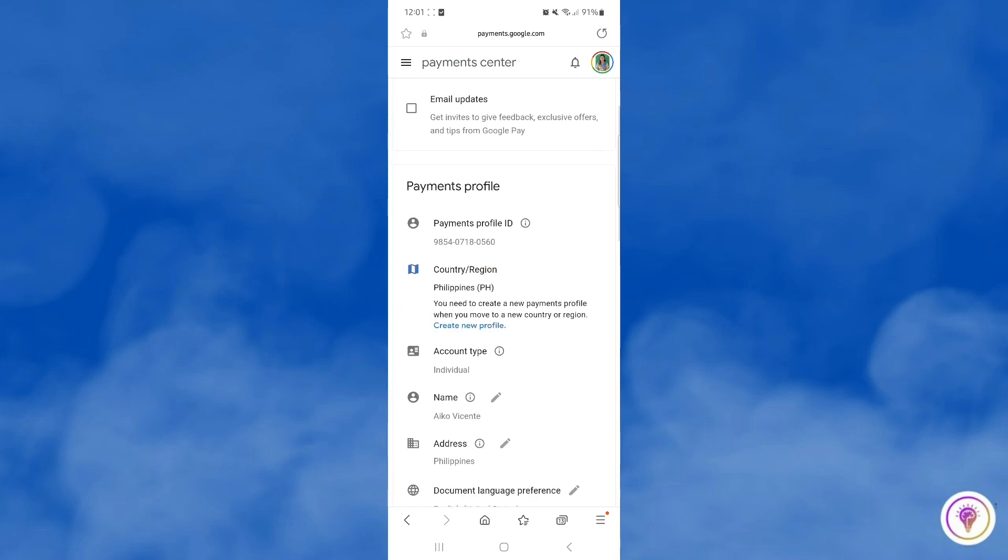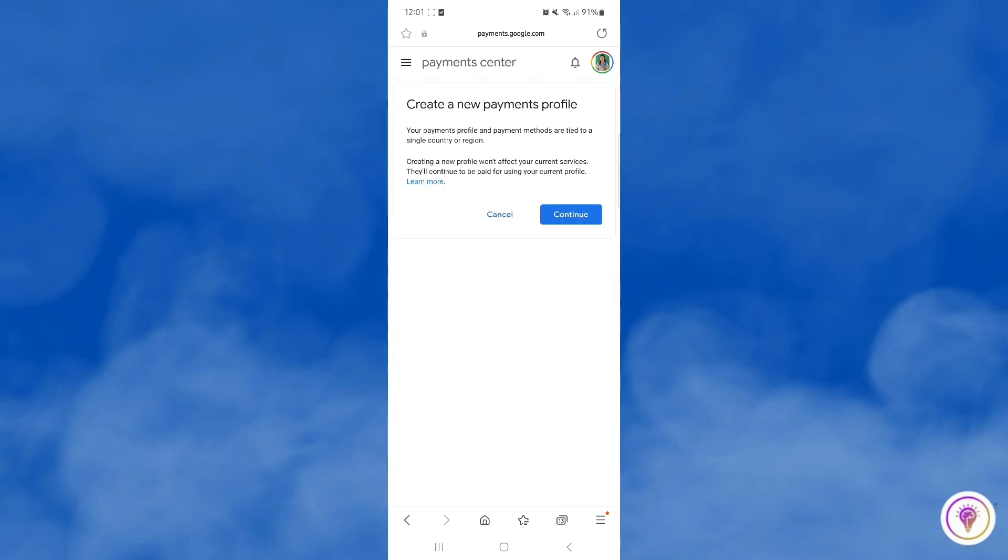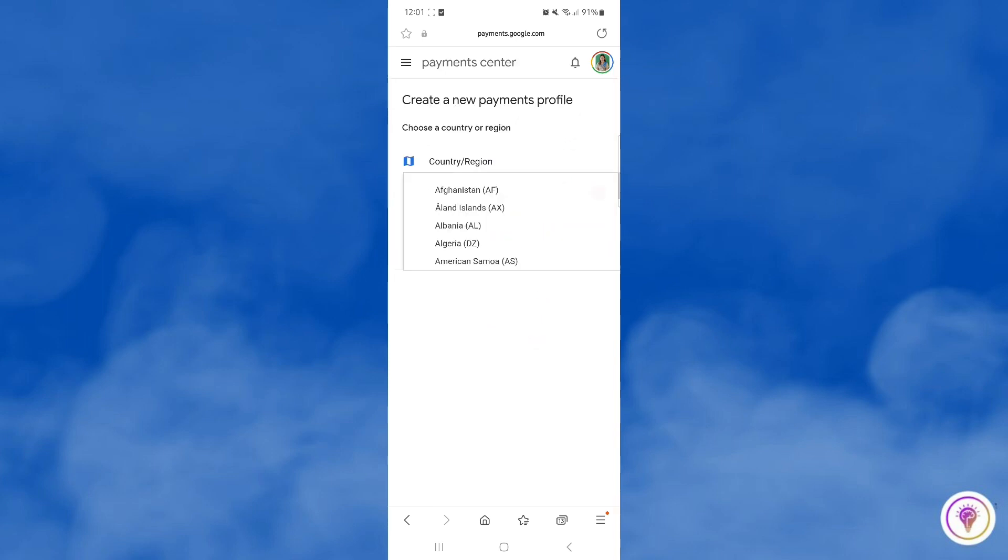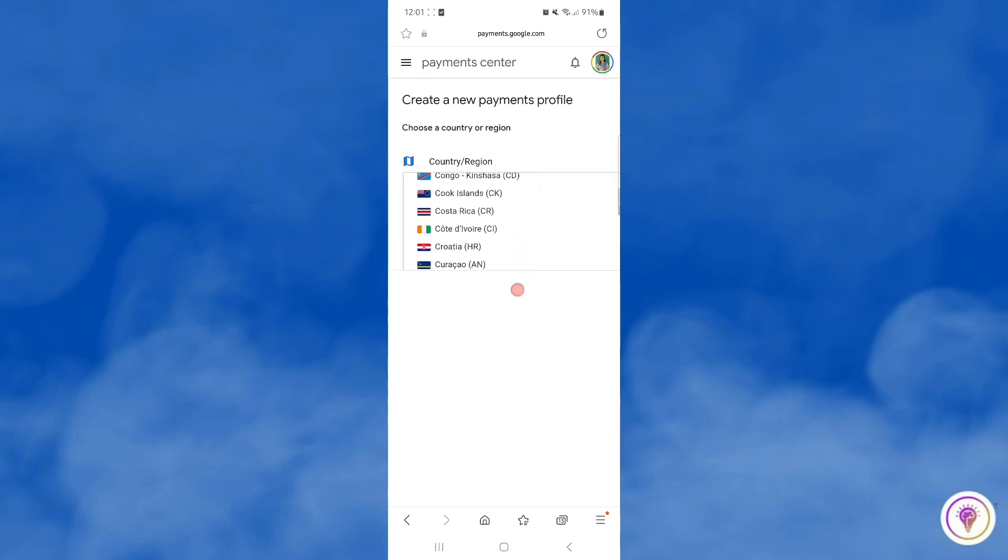And then you just gotta tap continue. Complete the details, choose the country, choose your location, or anything that you want to change.